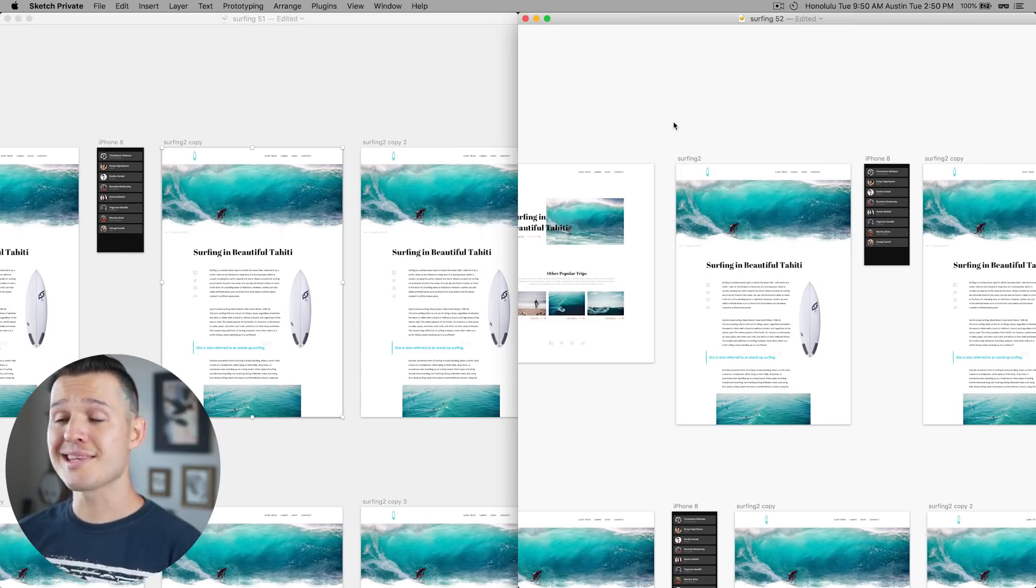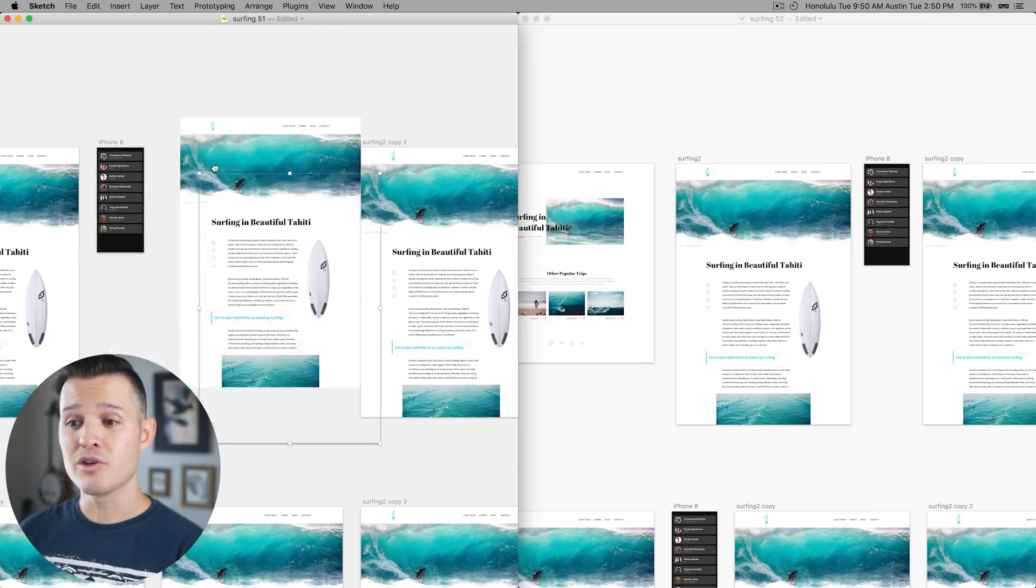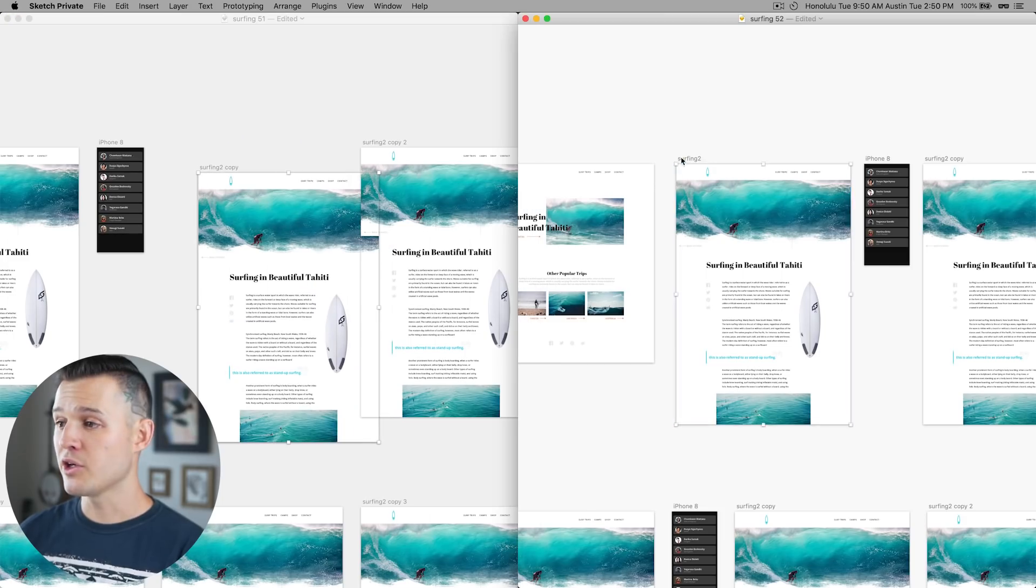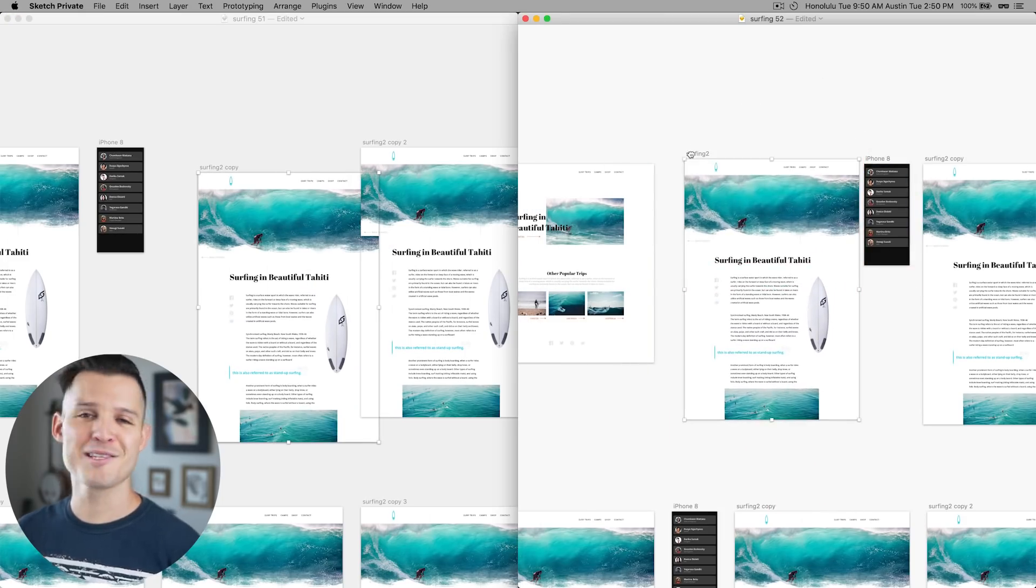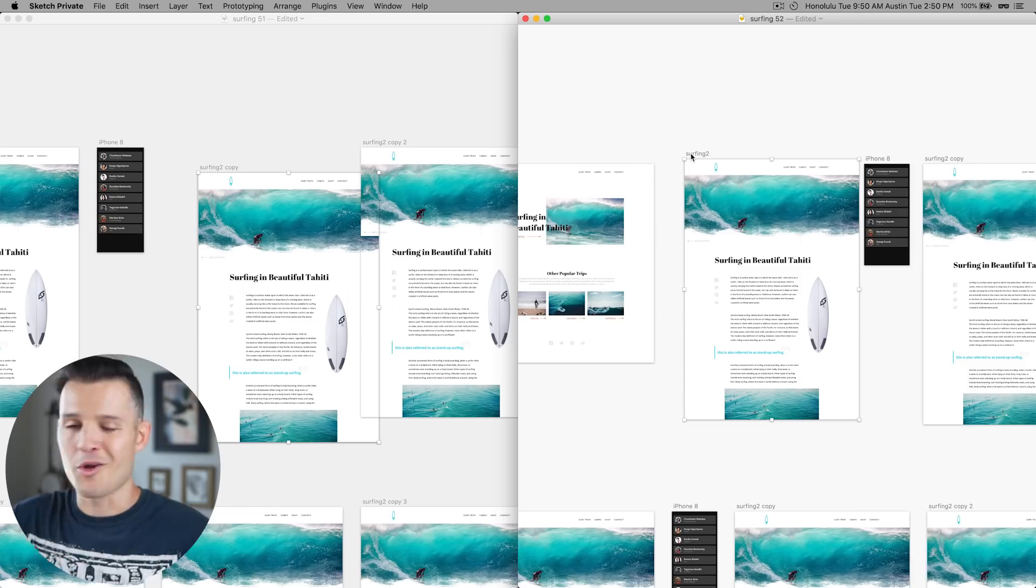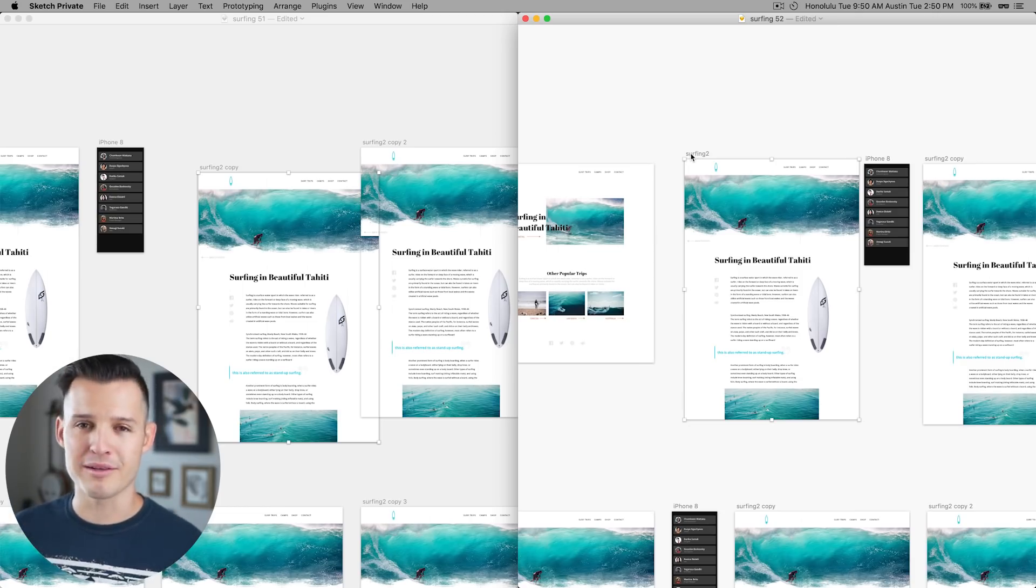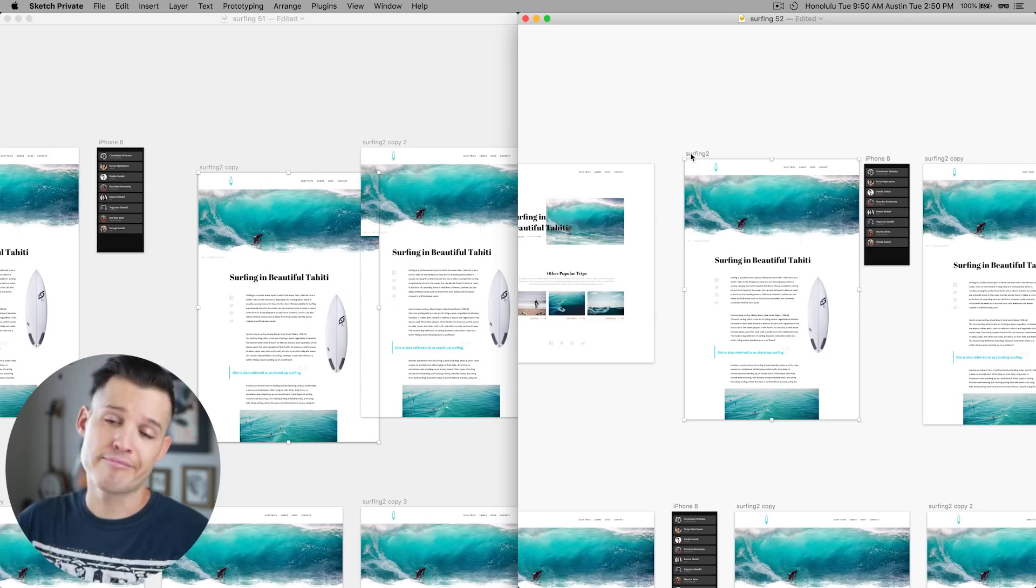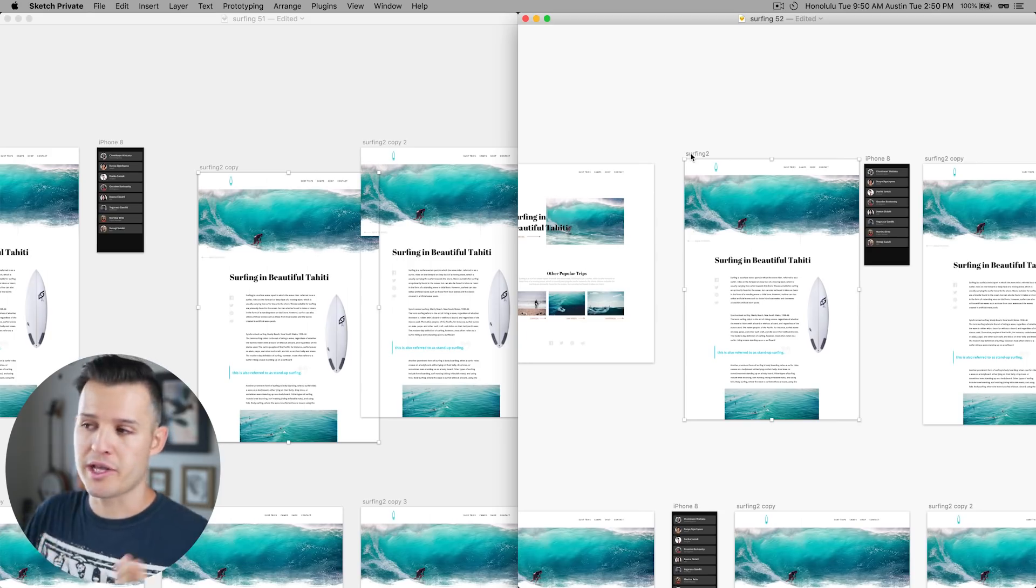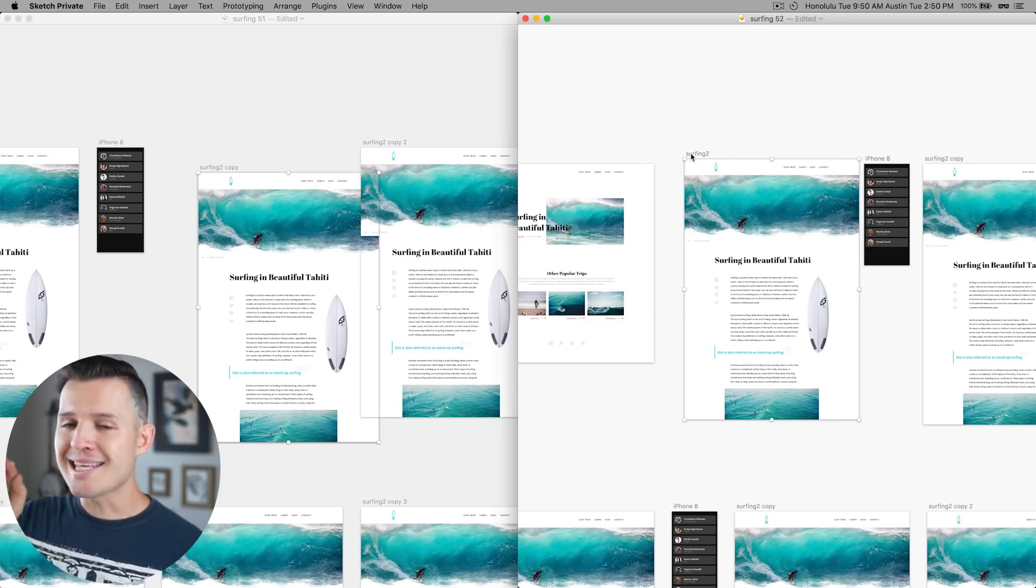But over here on the right hand side with 52 you won't get any of this jittering you're gonna get really smooth performance. Now this is a stupid example cuz who's gonna go in and wiggle around their designs nobody most likely unless you're like me and you're just like having fun like this but it is an example of how sketch 52 is gonna perform better for you.